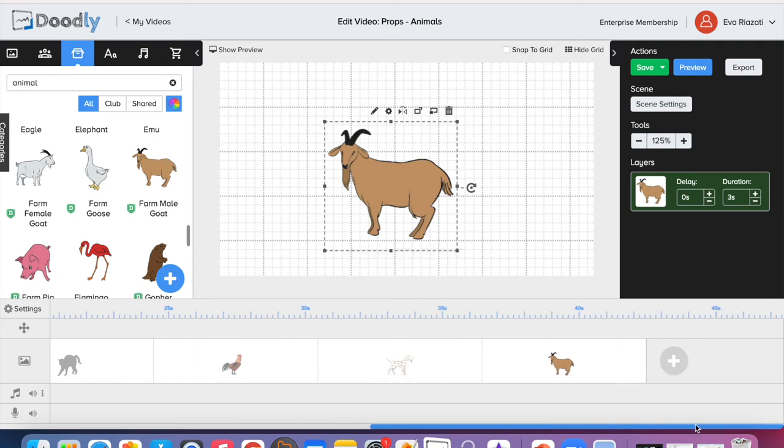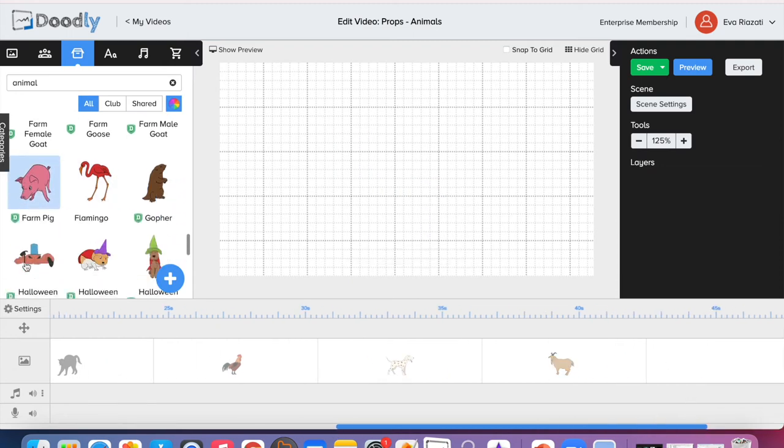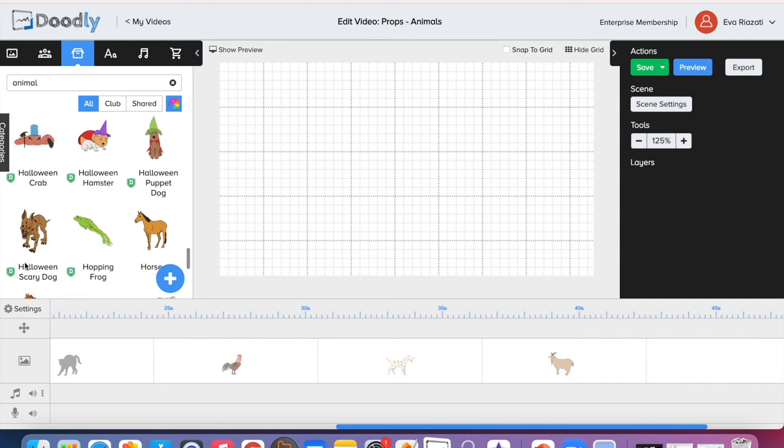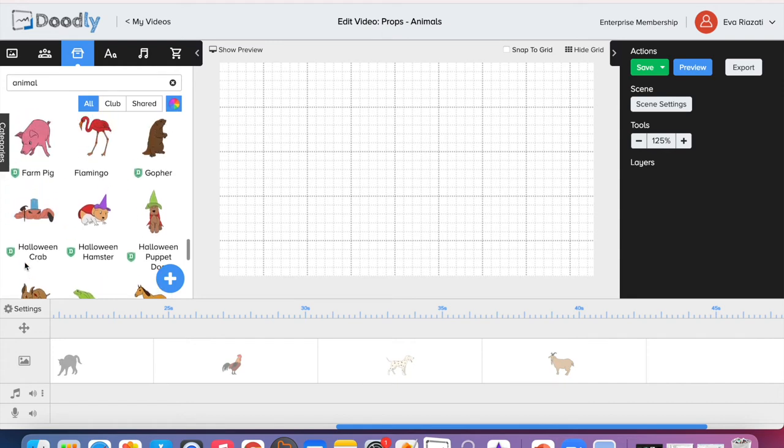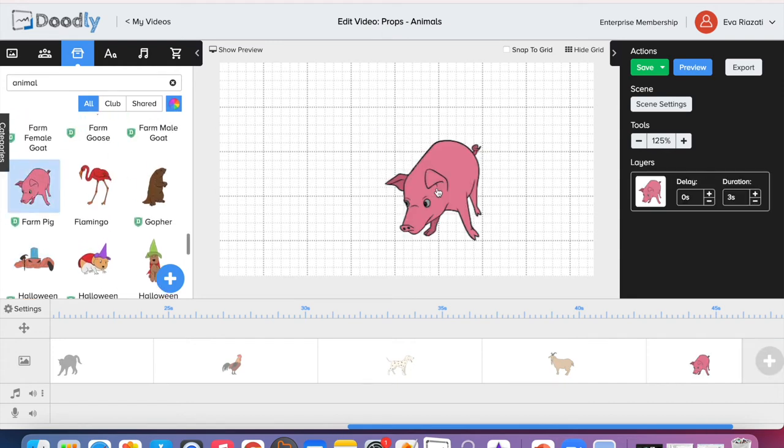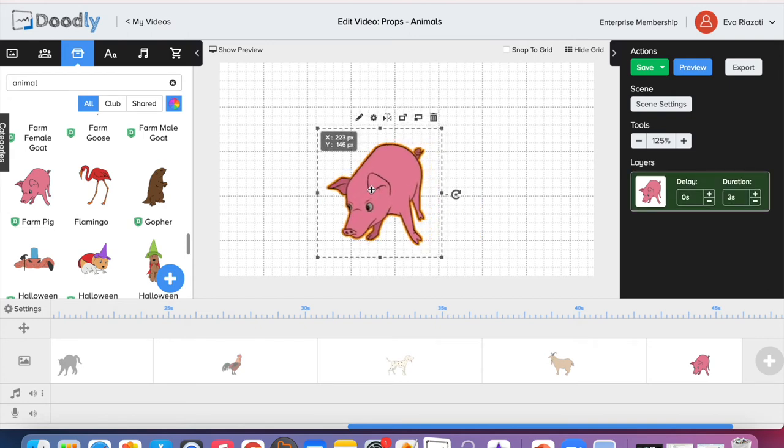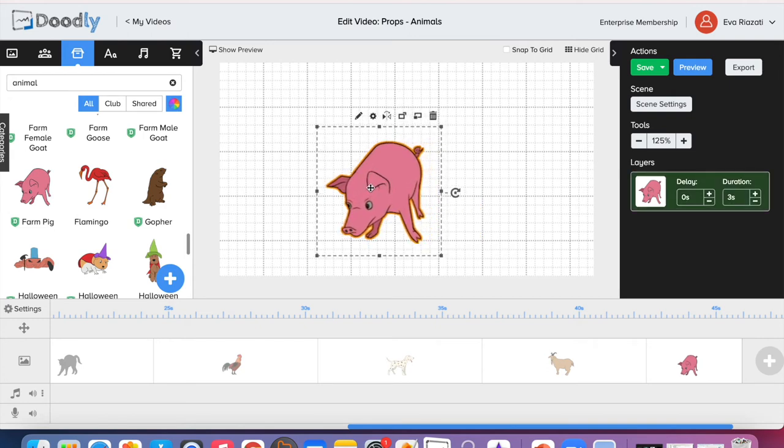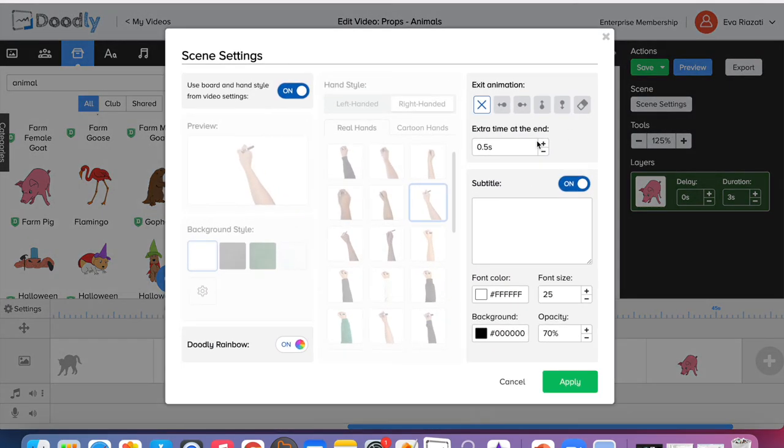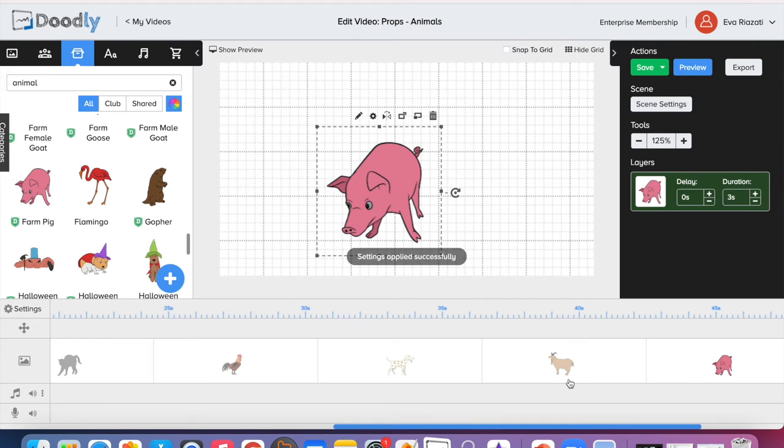And for our last scene we can bring this pig. There are other animals like horse, but I think one more is enough. I'm just going to give it extra three seconds at the end, and then we can get rid of the grid and just preview the video and see what we have created in such a short time.